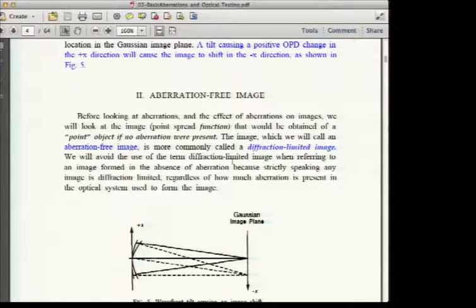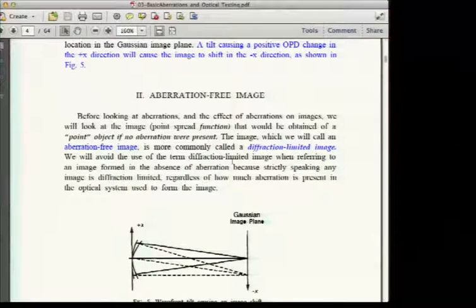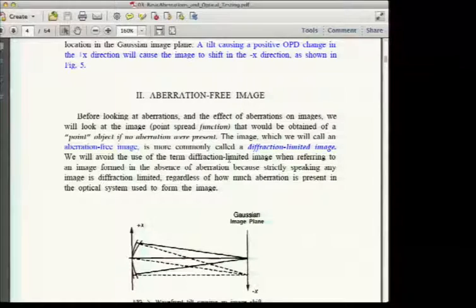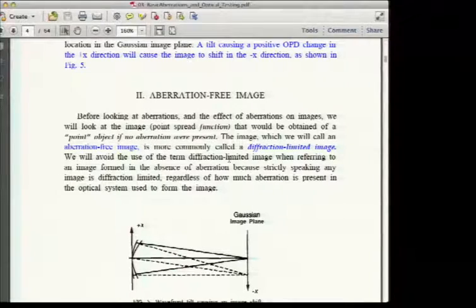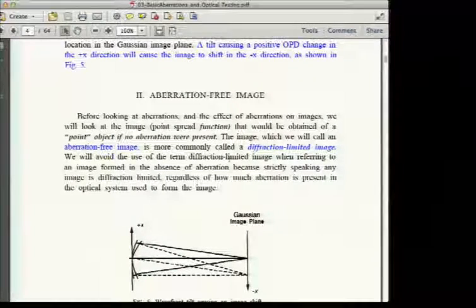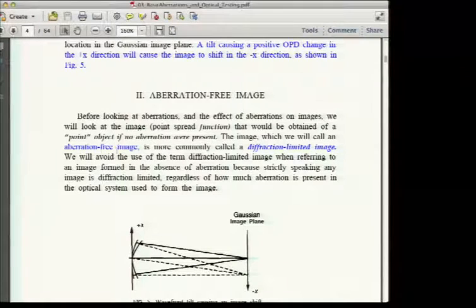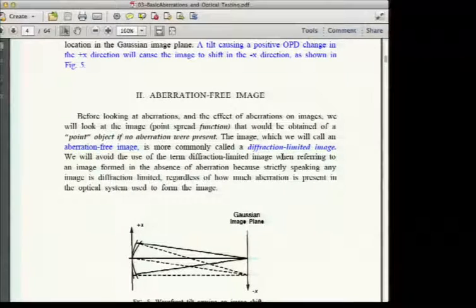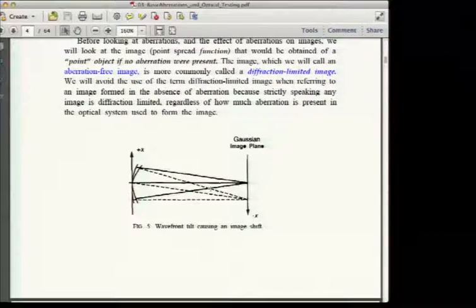The aberration-free image is more commonly called the diffraction-limited image. Technically every image is diffraction-limited, so the instructor prefers 'aberration-free image,' though the distinction has become less bothersome over time. You can use either term.